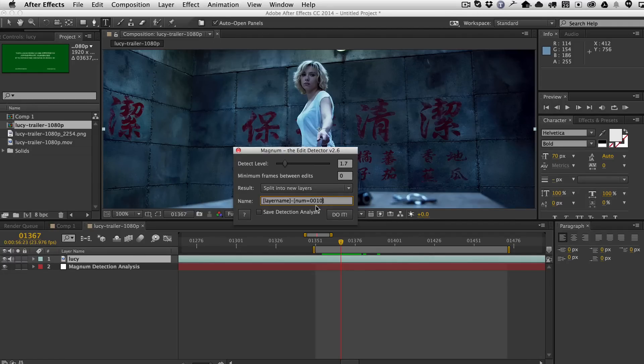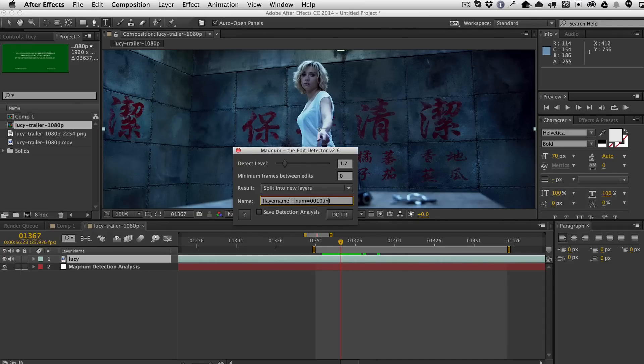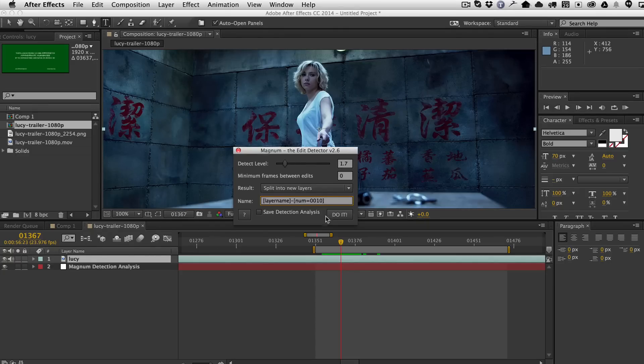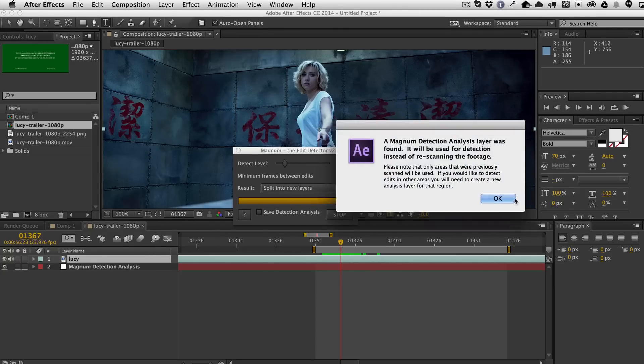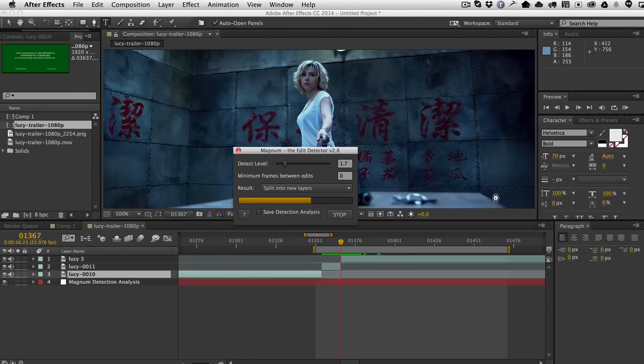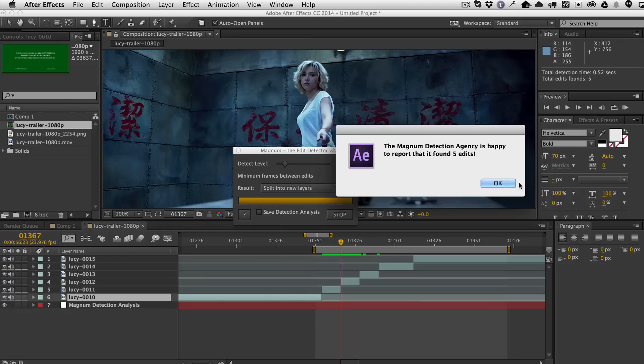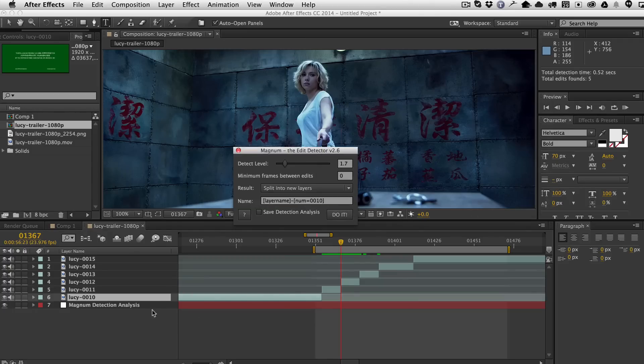And instead of incrementing one at a time, in other words, 11, 12, 13, I'm actually going to do comma ink. Well, first, let me just show you what this does. This is my show. So I have this here. I will split it into new layers. I already have my detection analysis. So you can see here that it numbered them 10, 11, 12, 13, 14, 15.